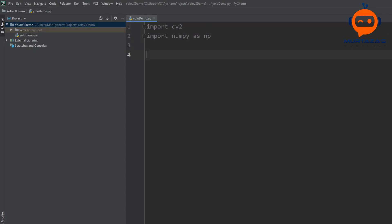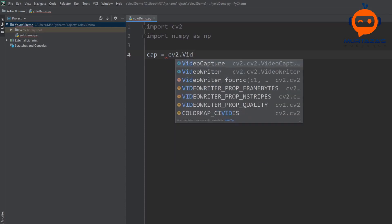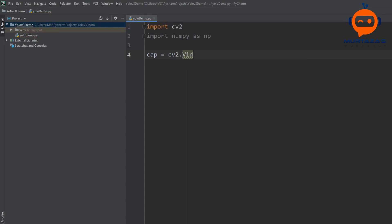Now the first thing we will do is create a while loop so that we can get the frames of our webcam. To do that we will write cap equals cv2.VideoCapture and put the index of 1.